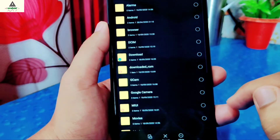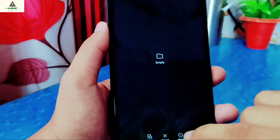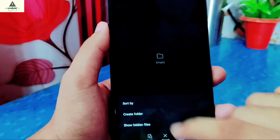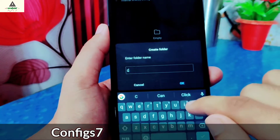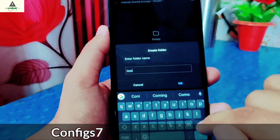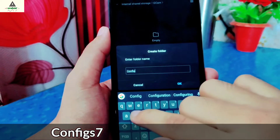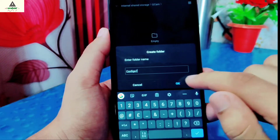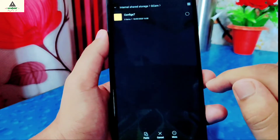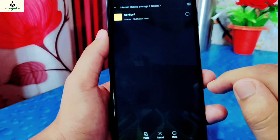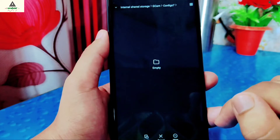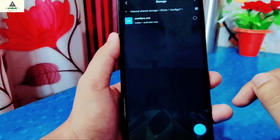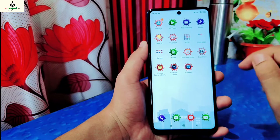Go to the GCam folder. Here also create a new folder and rename it as configs7 — the first letter C should be in capital. You have to type exactly as shown in order for GCam to work perfectly. Finally, open the configs7 folder and paste that XML file here. Then go back and open the Google Camera app.